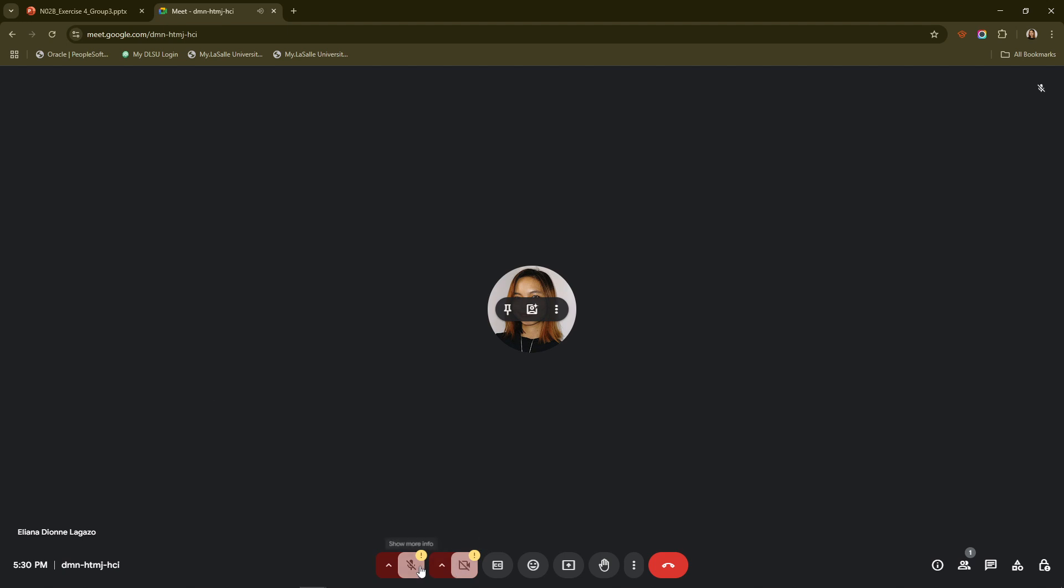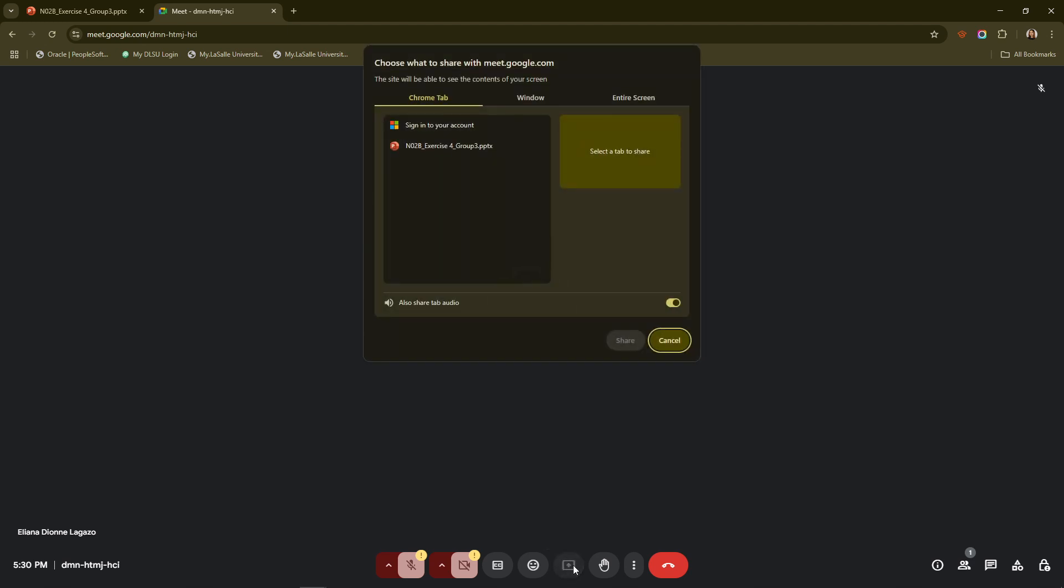Once you're in the meeting, look at the bottom of the Meet window for the present now button within the meeting controls. Click on this and you'll see different options for how you can share your screen. Choose the option that says a window.